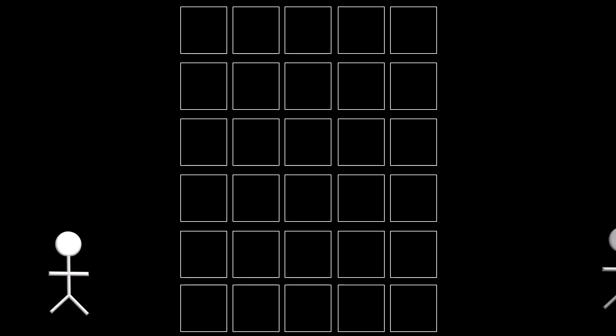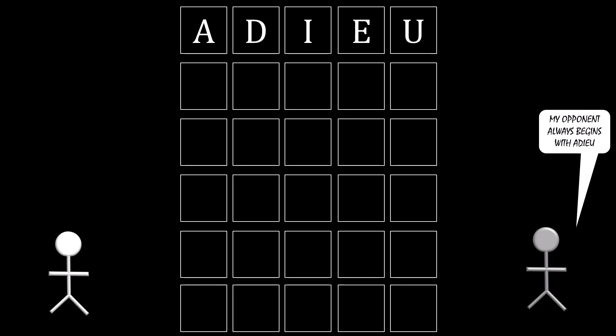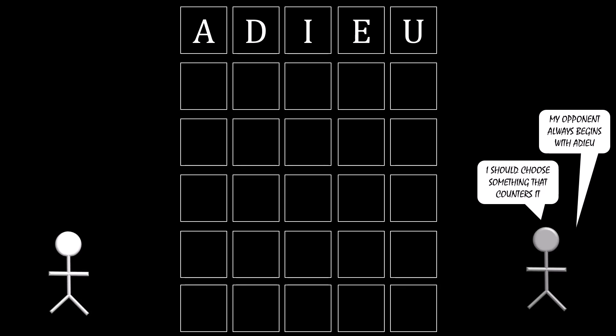Think about what their incentives are. Imagine that you decided that adieu is the best way of starting a game. Think about how your opponent would react to that. If your opponent knows that you're always starting with adieu, then they should choose something that counters it.